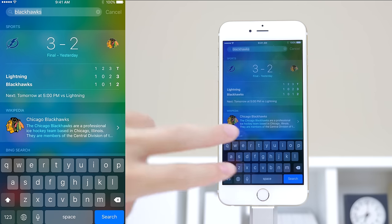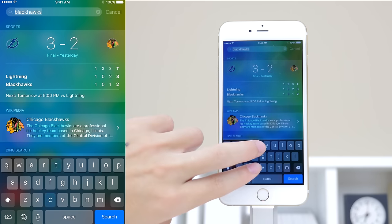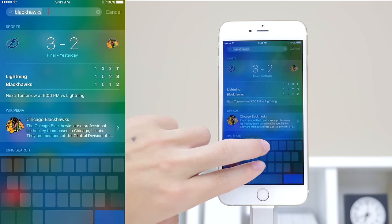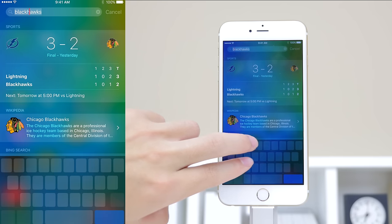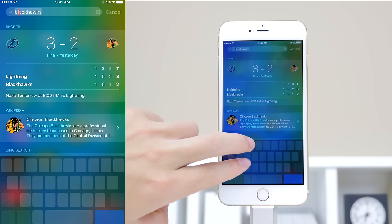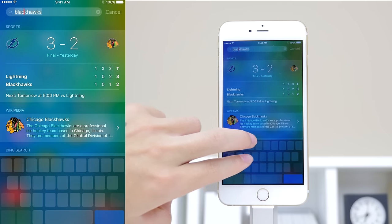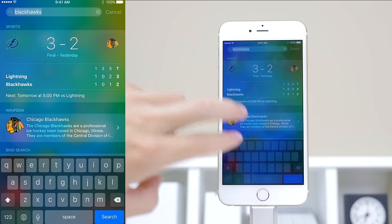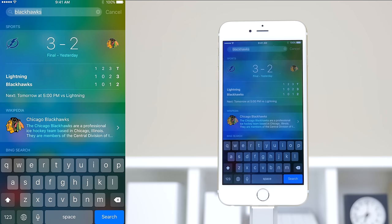Before I forget though, one of the things I really like actually is the fact that you can just have two fingers on the keyboard, and by holding down, it will turn it into a trackpad. That makes it much easier to select text as you're just trying to fiddle with it.